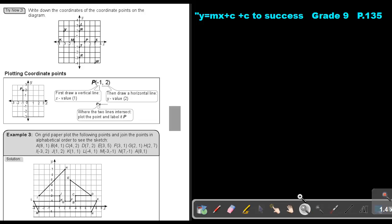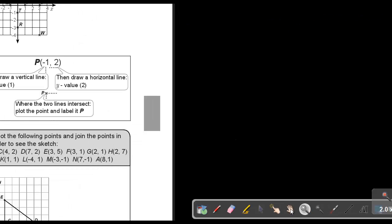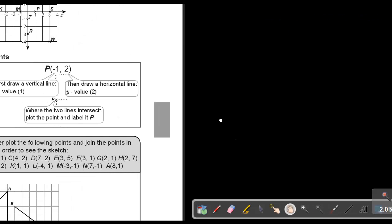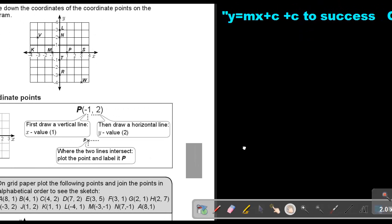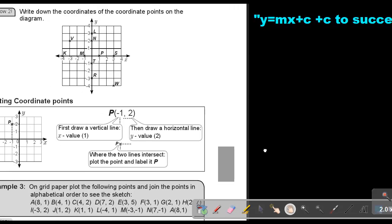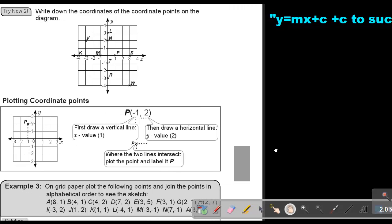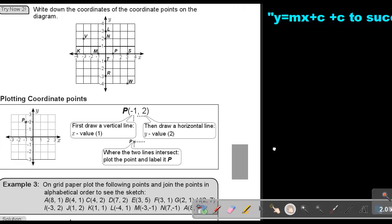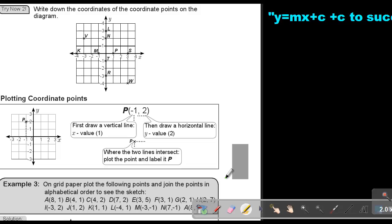Let's make it a bit bigger. You can stop the video and quickly do Try Now 2 — write down the coordinates of the points on the diagram. As soon as you are finished, you can continue with the video.